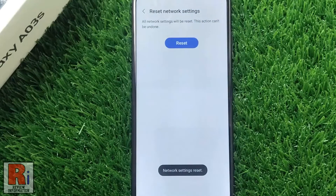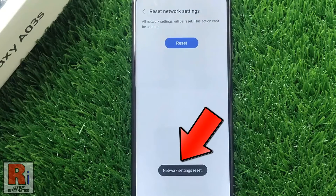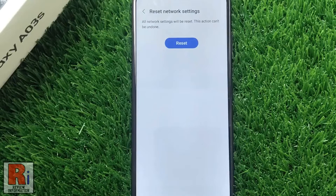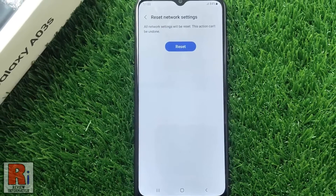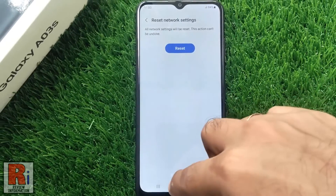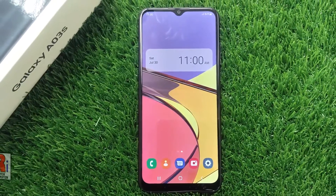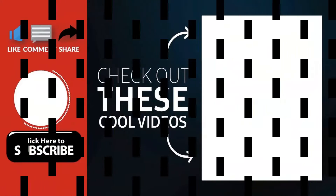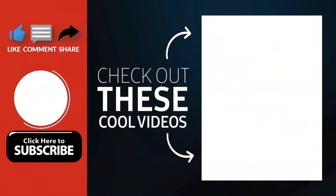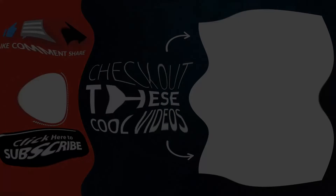That's it! The network settings has been reset. So in this way, you can reset network settings on Samsung Galaxy A03s. Thank you for watching. Hope you guys enjoyed my video. Please subscribe to my channel for more videos. Goodbye.